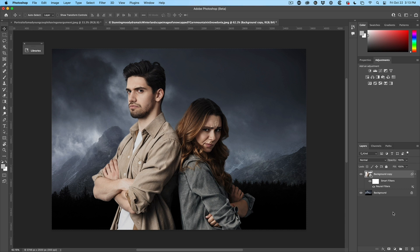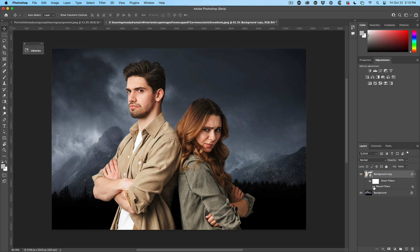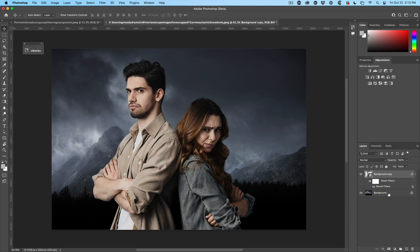And because it's a smart filter, we have the ability to turn that on or off. So we can see the before and we can see the after. And of course, if we want to go back in there, we can do that just by double clicking the smart filter.